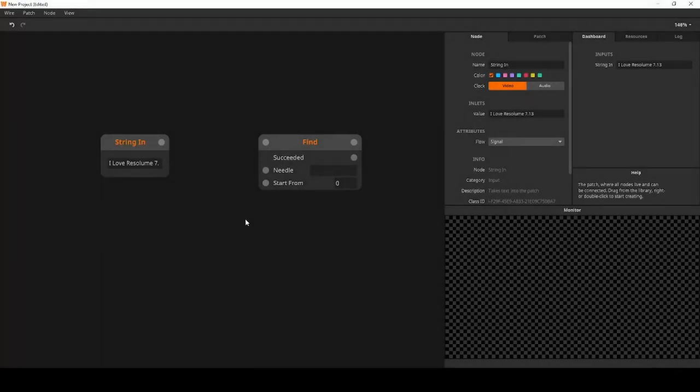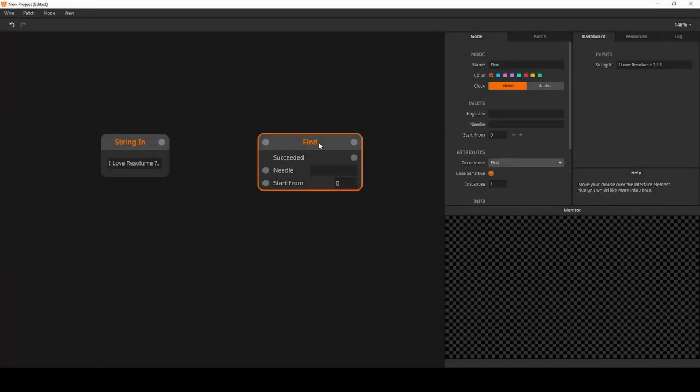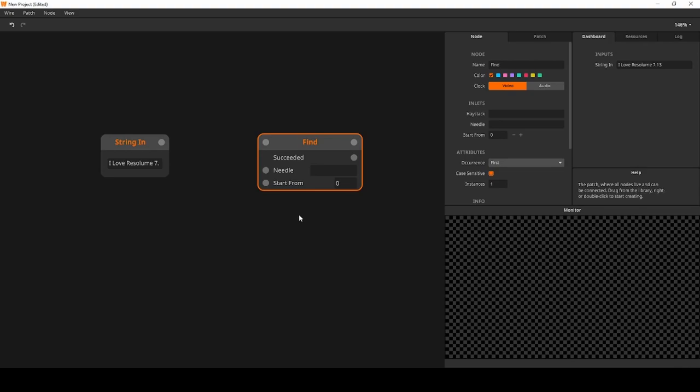And onto Wire, which got a new node this update called Find. Find allows you to search for a substring within a given string, which is a very technical way of saying, find me a piece of text in a bigger piece of text.